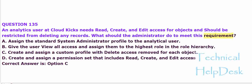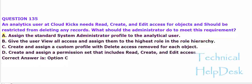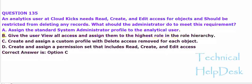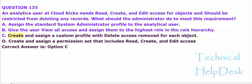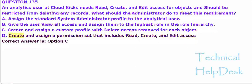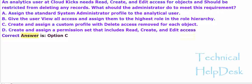A. Assign the standard system administrator profile to the analytical user. B. Give the user view all access and assign them to the highest role in the role hierarchy. C. Create and assign a custom profile with delete access removed for each object. D. Create and assign a permission set that includes read, create, and edit access. The correct answer is option C.